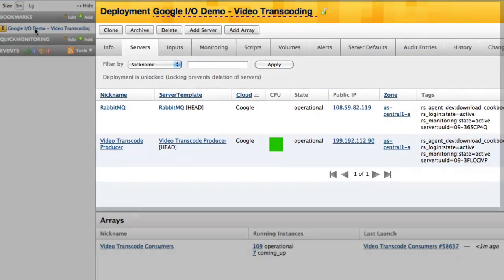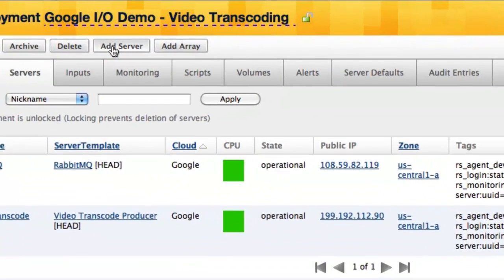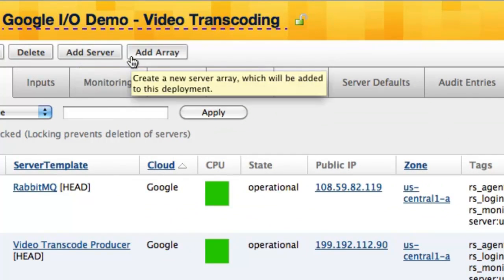We are looking at a deployment with running servers in the Google Compute Engine. These servers are built from unique server templates. A server template is like a blueprint that defines repeatable, automated configuration every time the server is launched. Within a deployment, I can add servers or an autoscaling array.